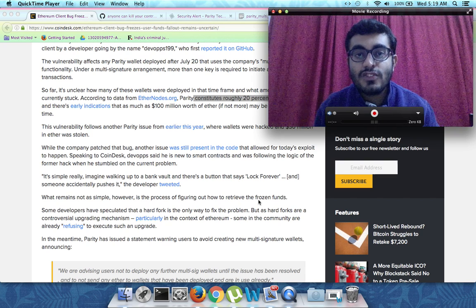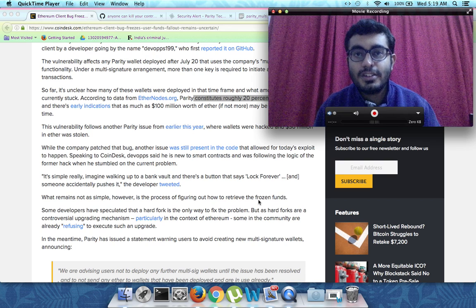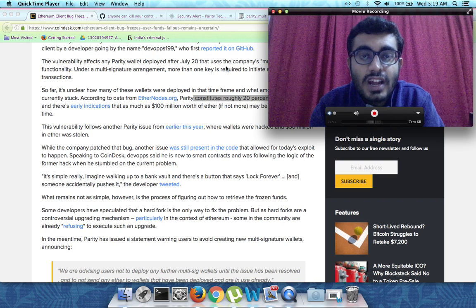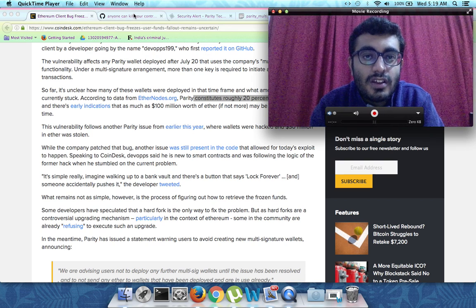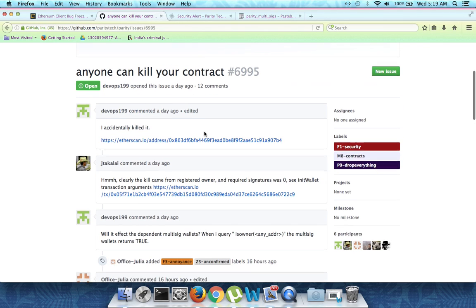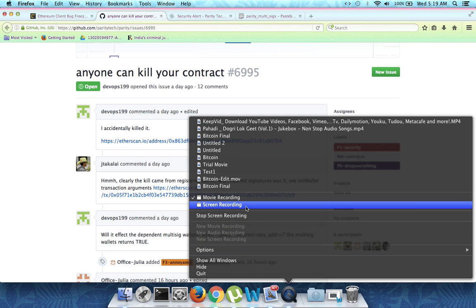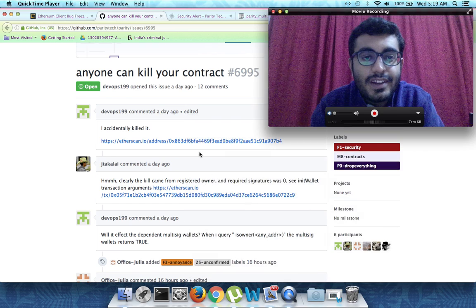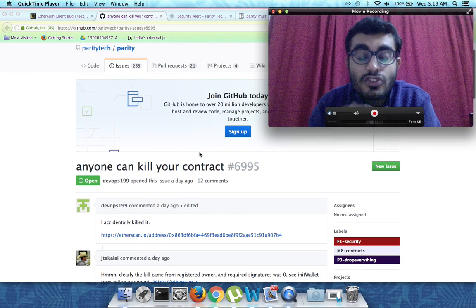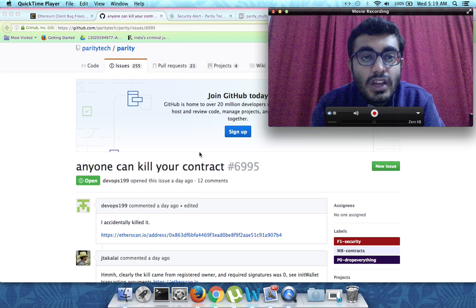As is the case with blockchain, once something is done it's done. This was actually the original discussion which took place on the GitHub channel of the Parity repo.